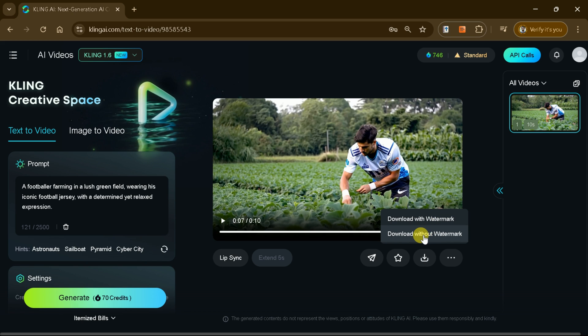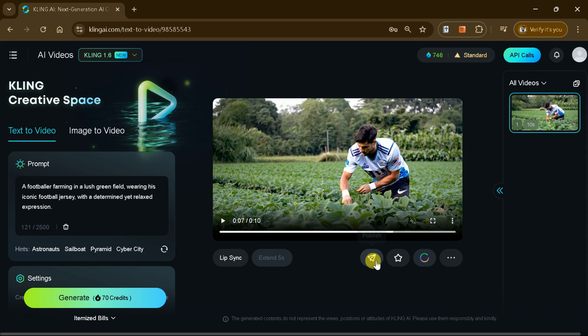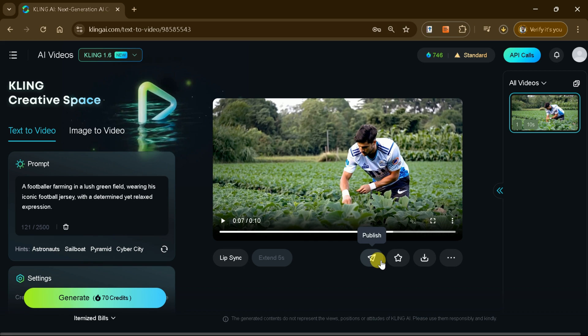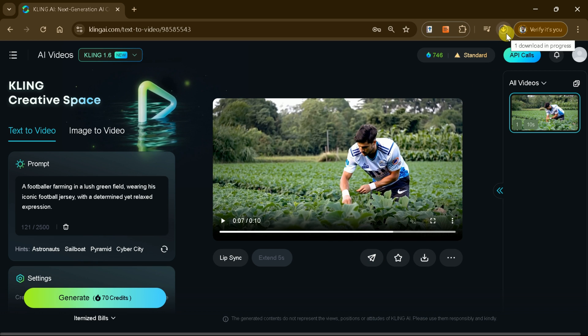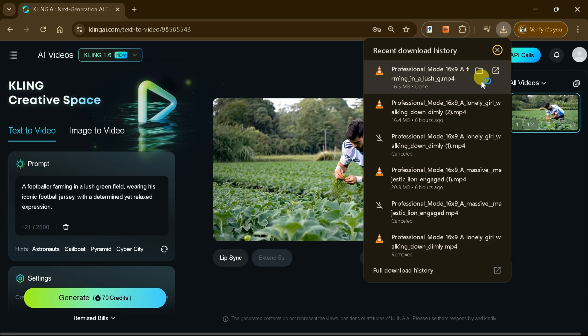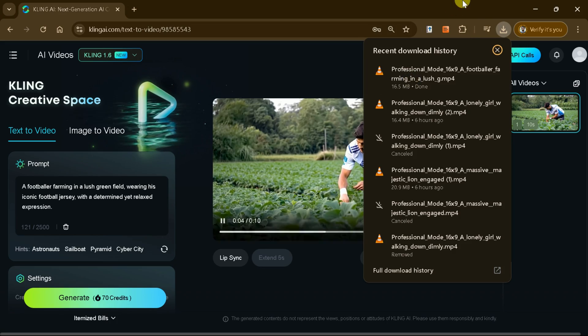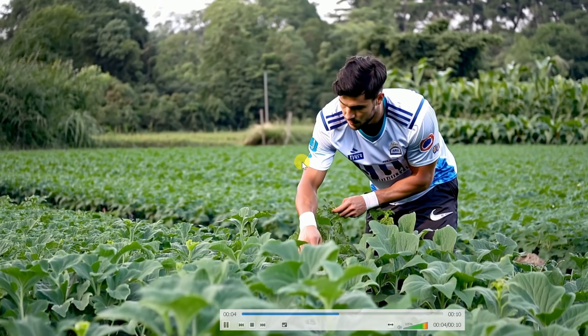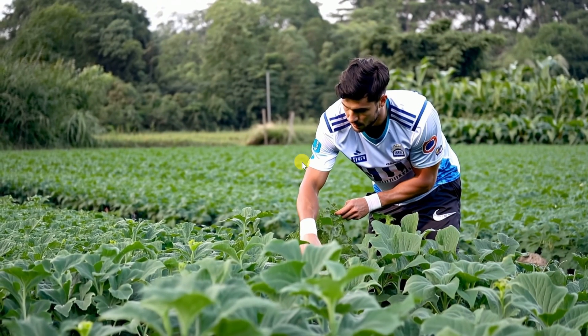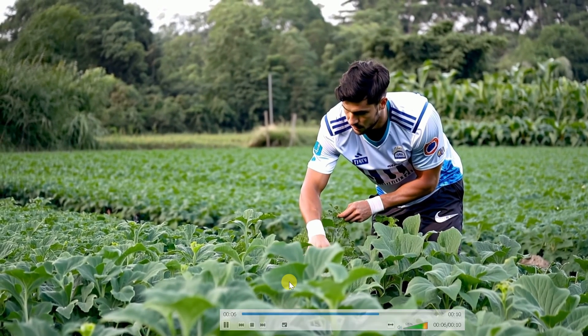Once your video is ready, you can download it and use it for a variety of purposes, whether it's marketing, presentations, or creative projects. Kling AI makes video creation effortless and professional every time.